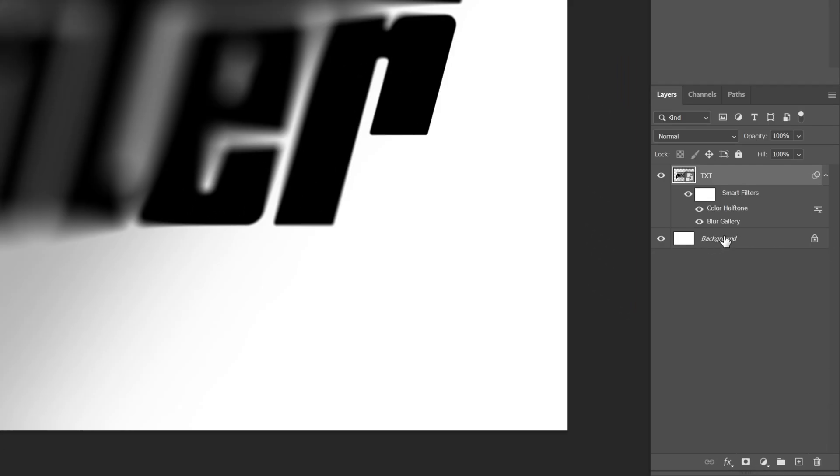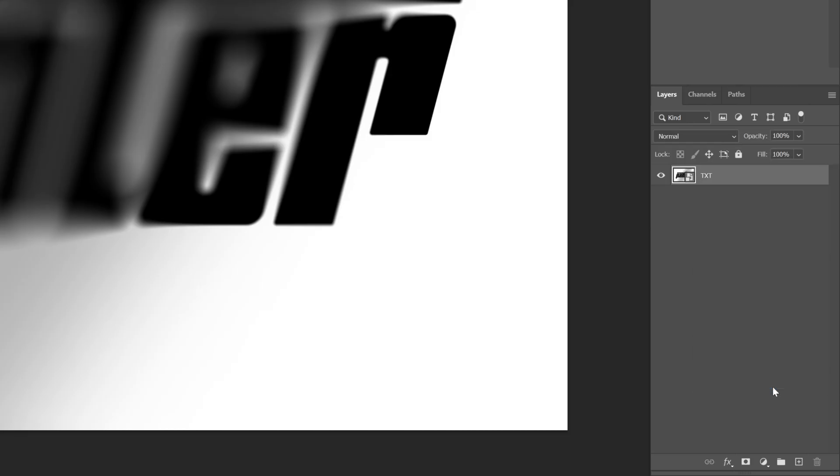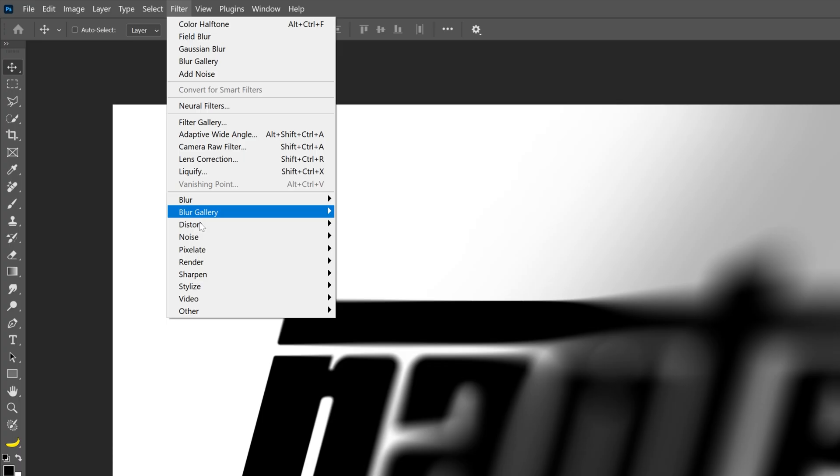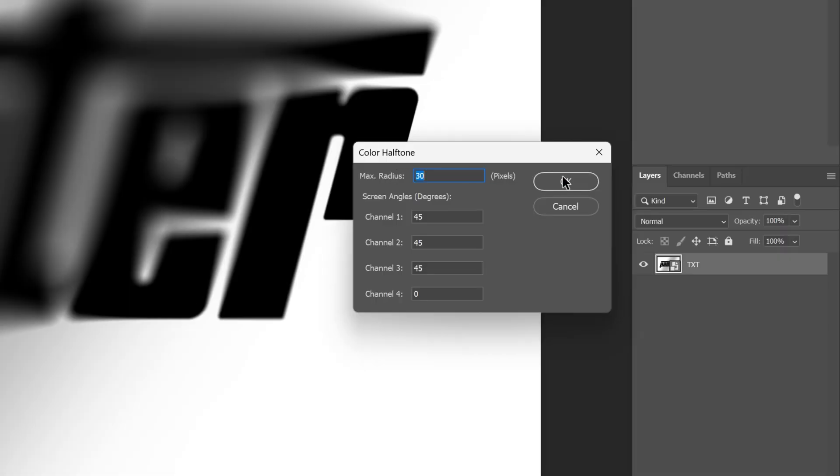And I'm gonna press and hold shift, select both layers, right click, convert to smart object. And now we're gonna go back to Filter, Pixelate, select Color Halftone, and click OK.